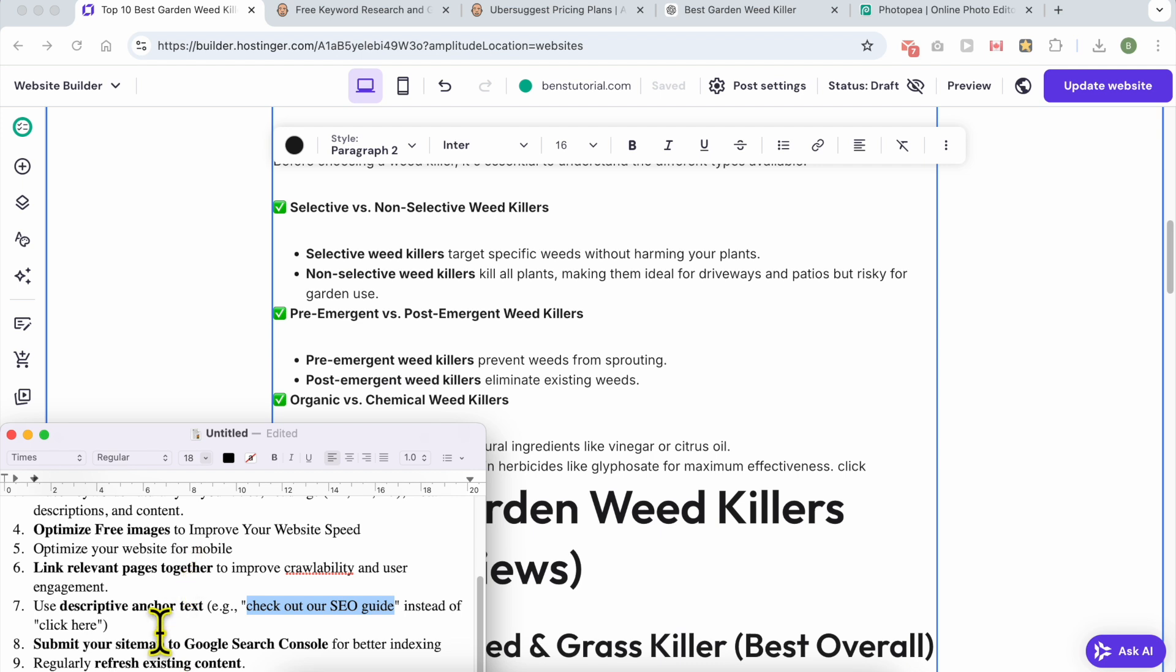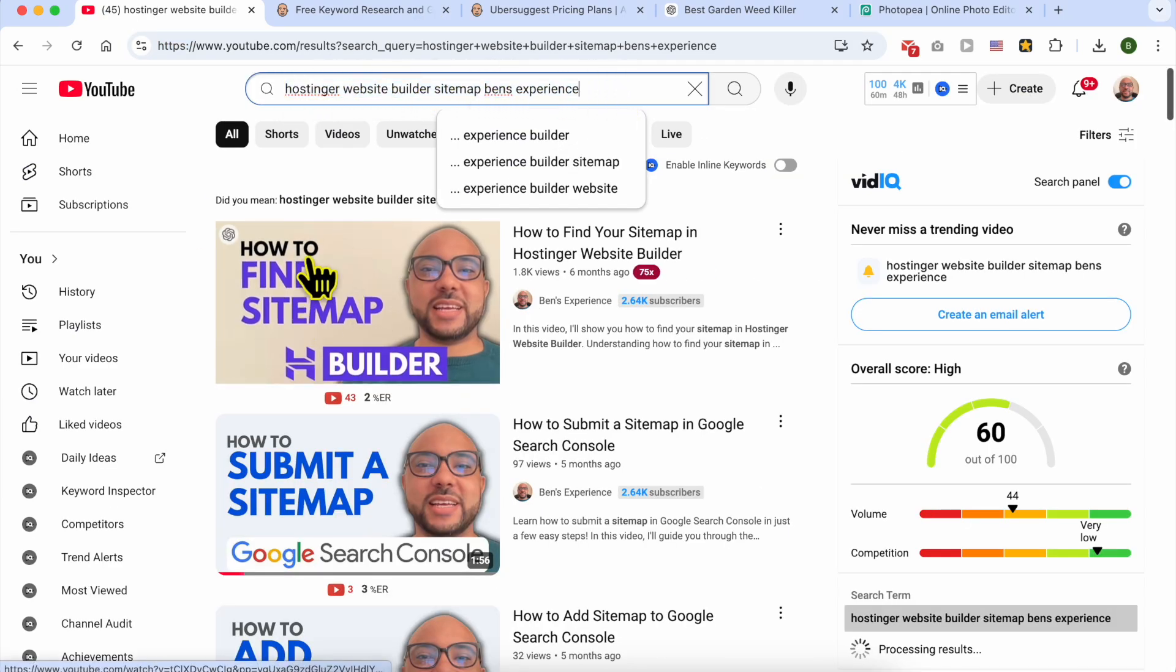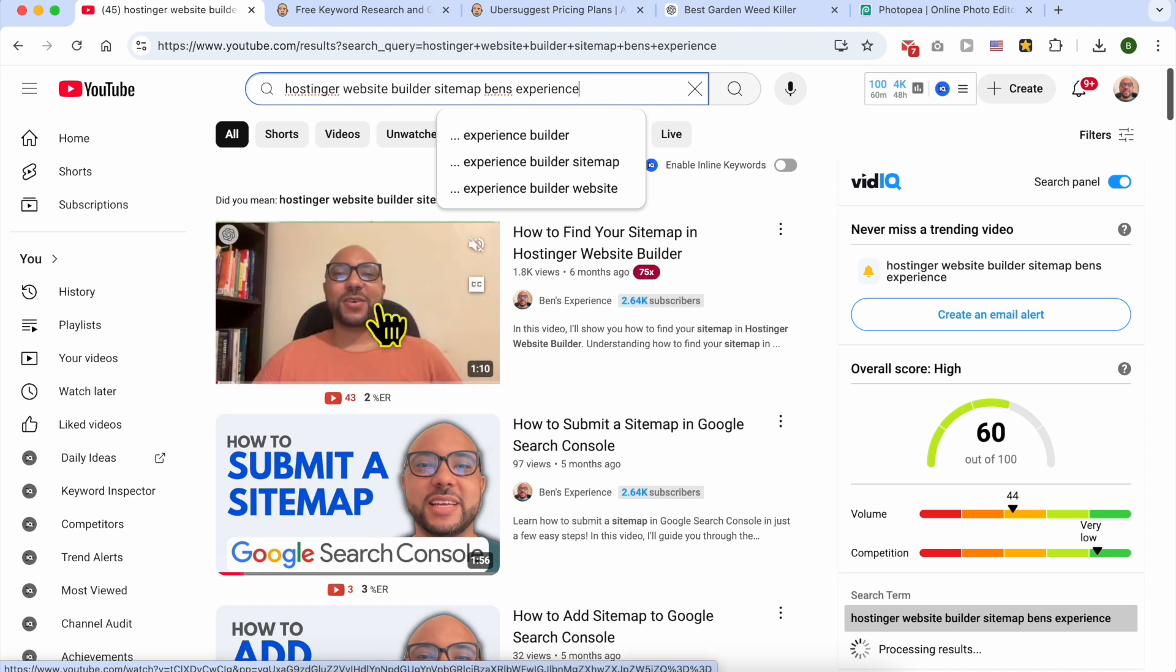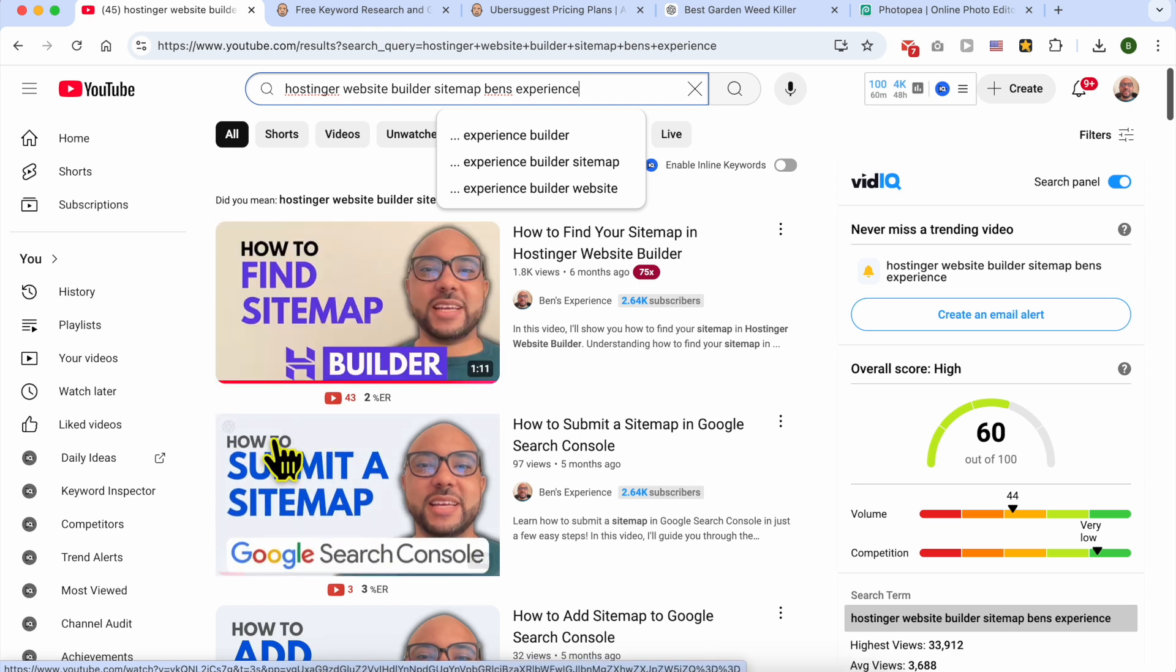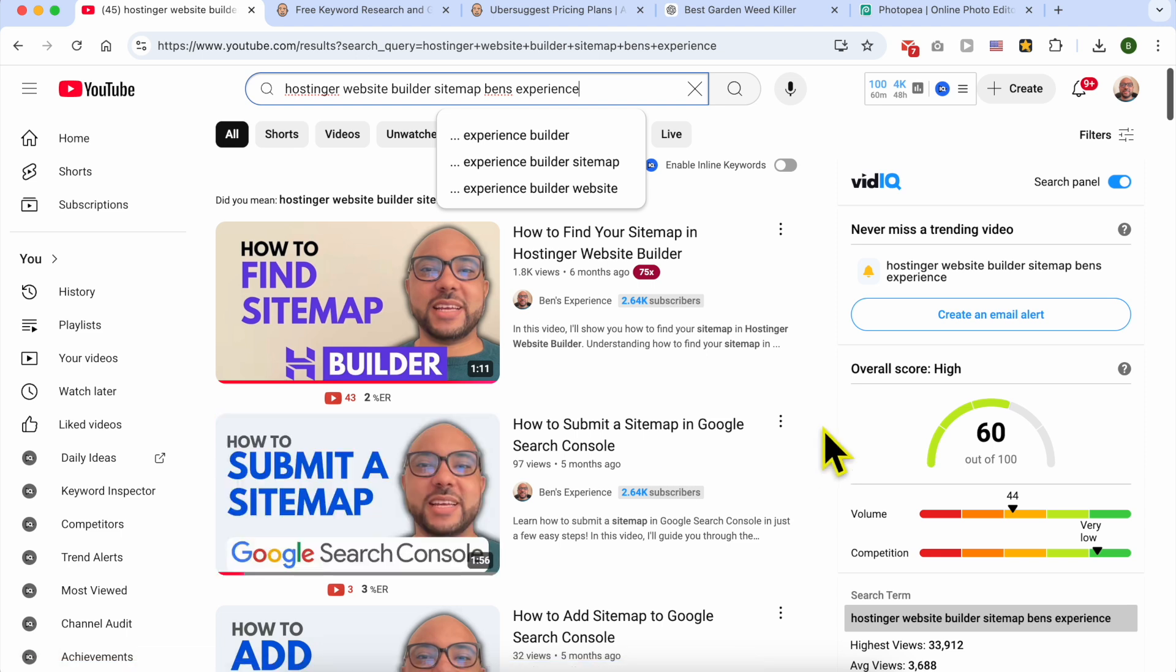The next tip is to submit your sitemap to Google Search Console. If you don't know how to do it, just look for Hostinger website builder sitemap and add Ben's Experience. You will see how to find your sitemap in Hostinger website builder and also how to submit it to Google Search Console.